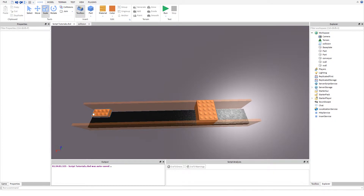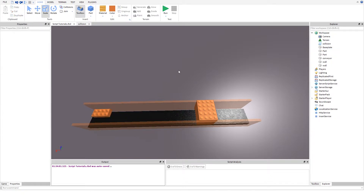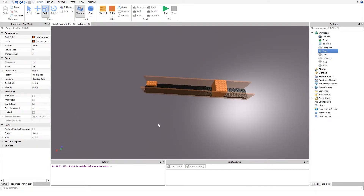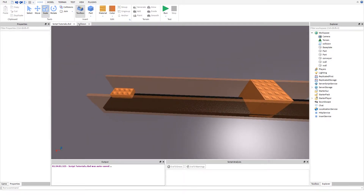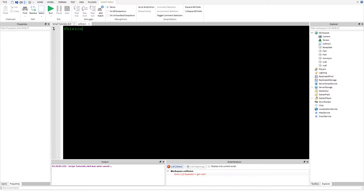So things might just get a bit fixed — you could fix a couple of things, or it's just a pretty cool thing you can do pretty much anything with. So, how to do this: first of all we need to access a specific service called PhysicsService, and we do that with game:GetService.